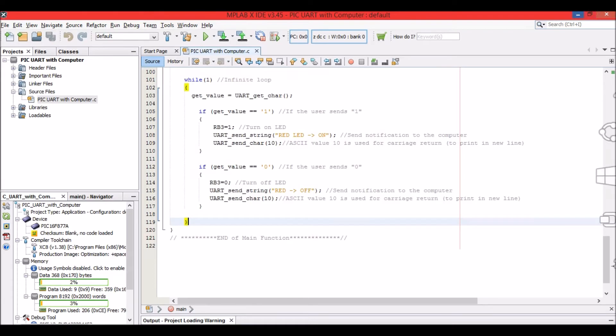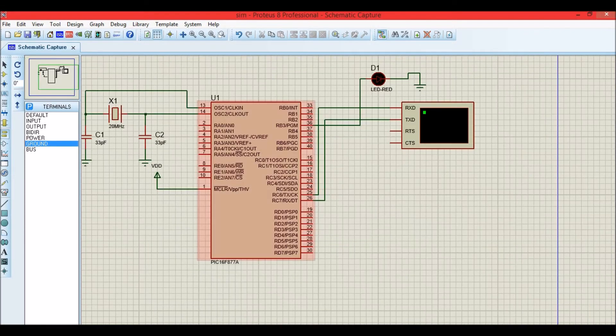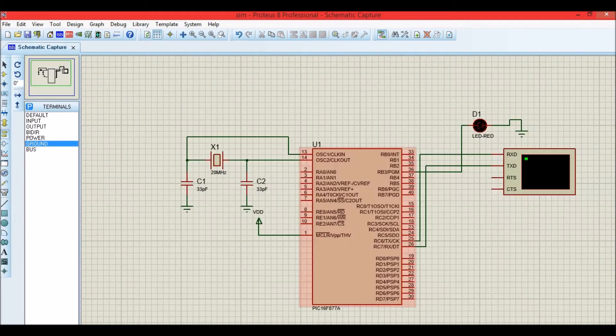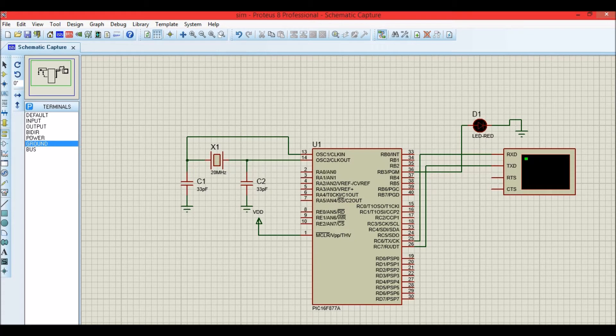Now let's get into the simulation part. As you can see, this is the simulation of the hardware. There's an LED which is already present in our perf board and a virtual terminal to monitor the serial data.